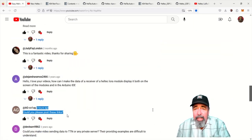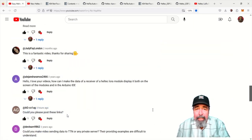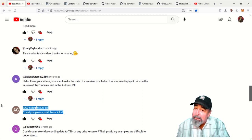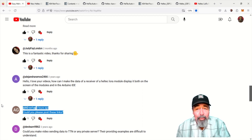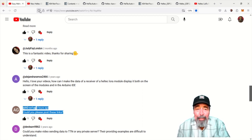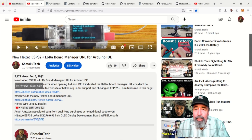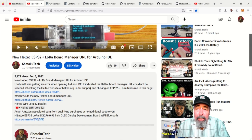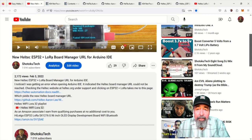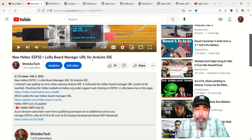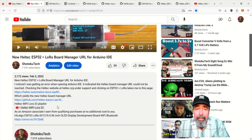I just got this comment saying, hey, can you please post these links? Well, none of those links from those days are any good anymore. I even updated this video back in February of 2022 with the latest new Helltech ESP32 LoRa Board Manager URL for the Arduino IDE.